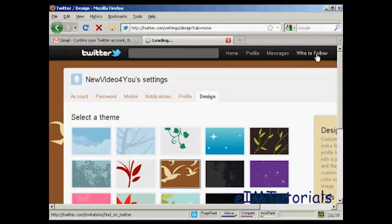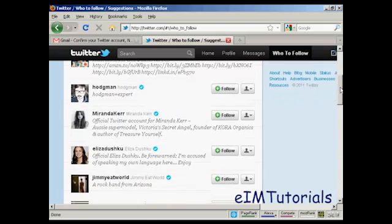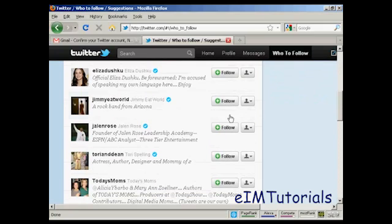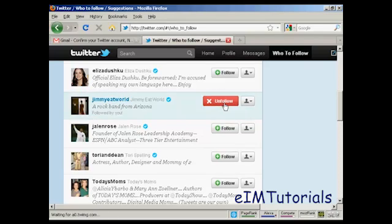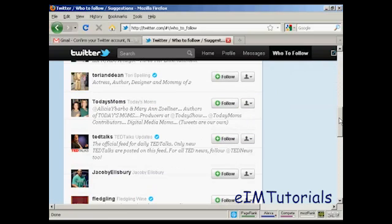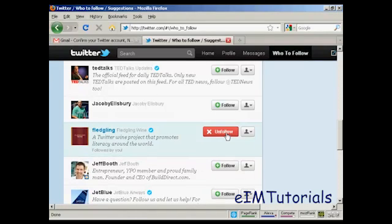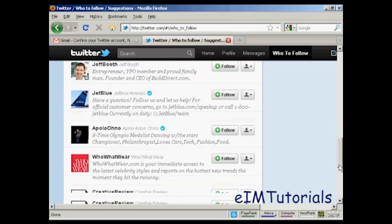And now who to follow. Click on this link and it takes you through here. It says we're building a list of personalized suggestions for you. In the meantime, here are some other interesting accounts to follow, and you can decide whether you want to follow some of these people. Let's say I want to follow this rock band from Arizona — just press the button that says follow. Let's have Fledgling Wine as well. I'll follow them too. And there we go, I'm now following them.